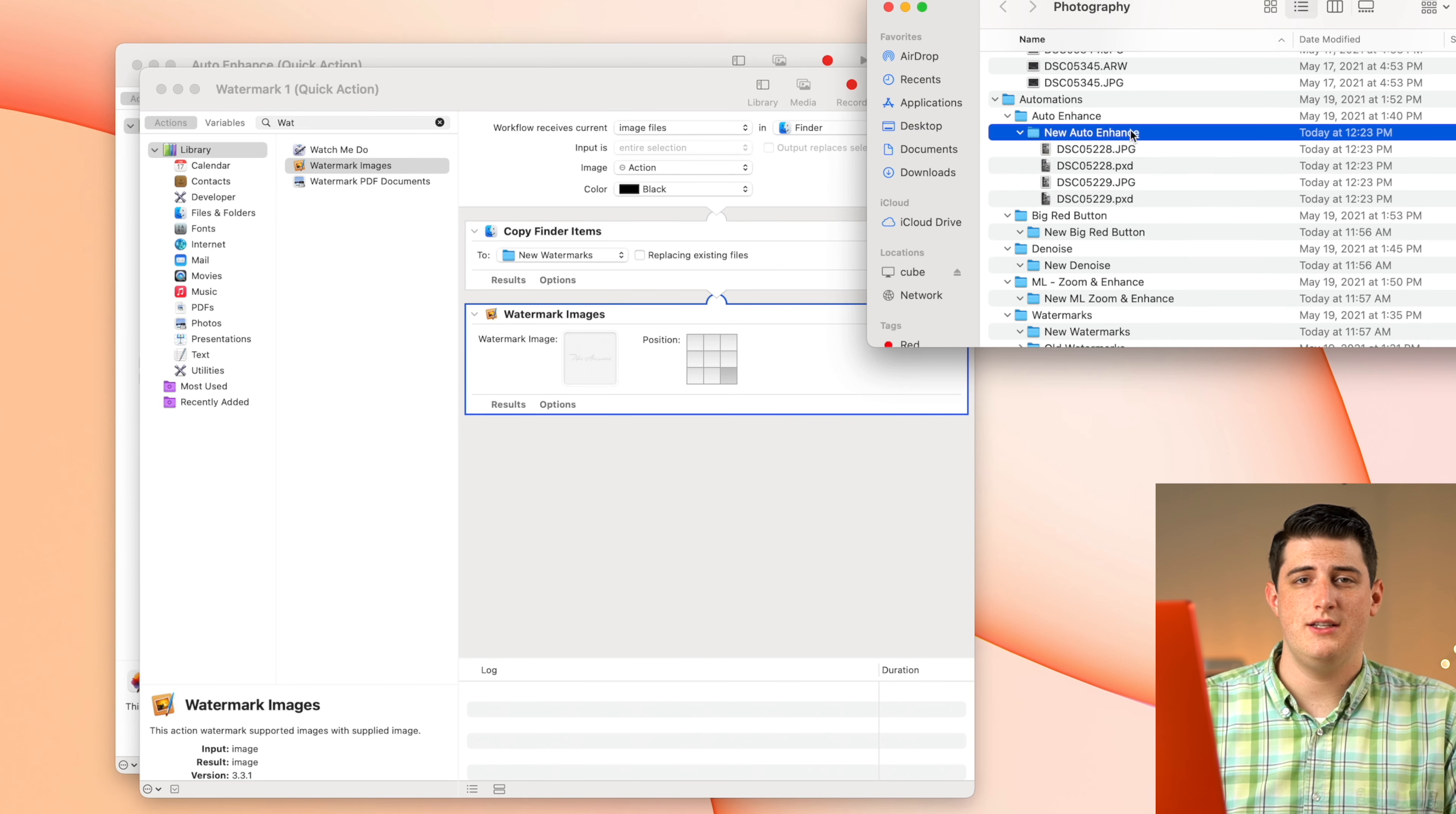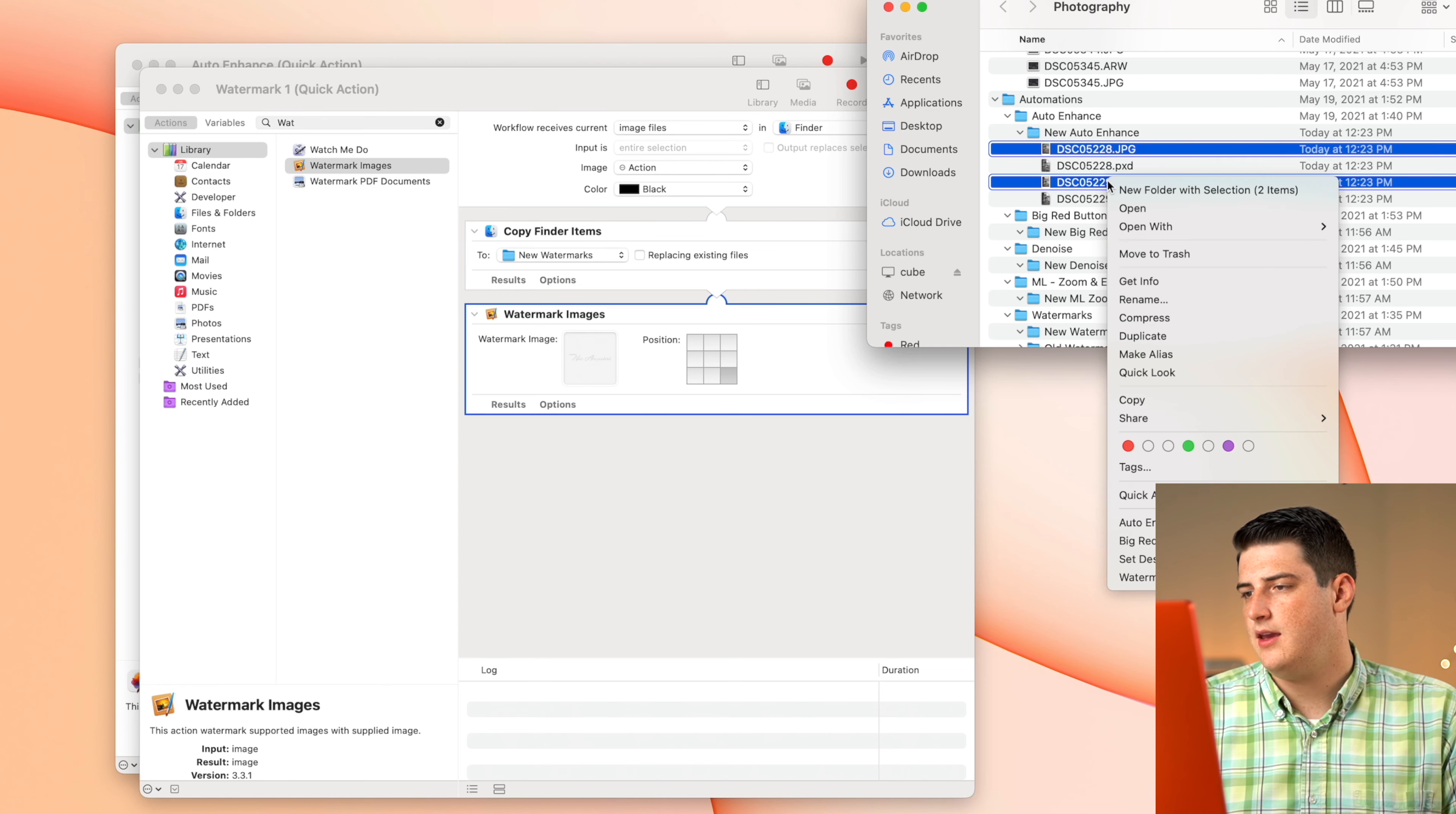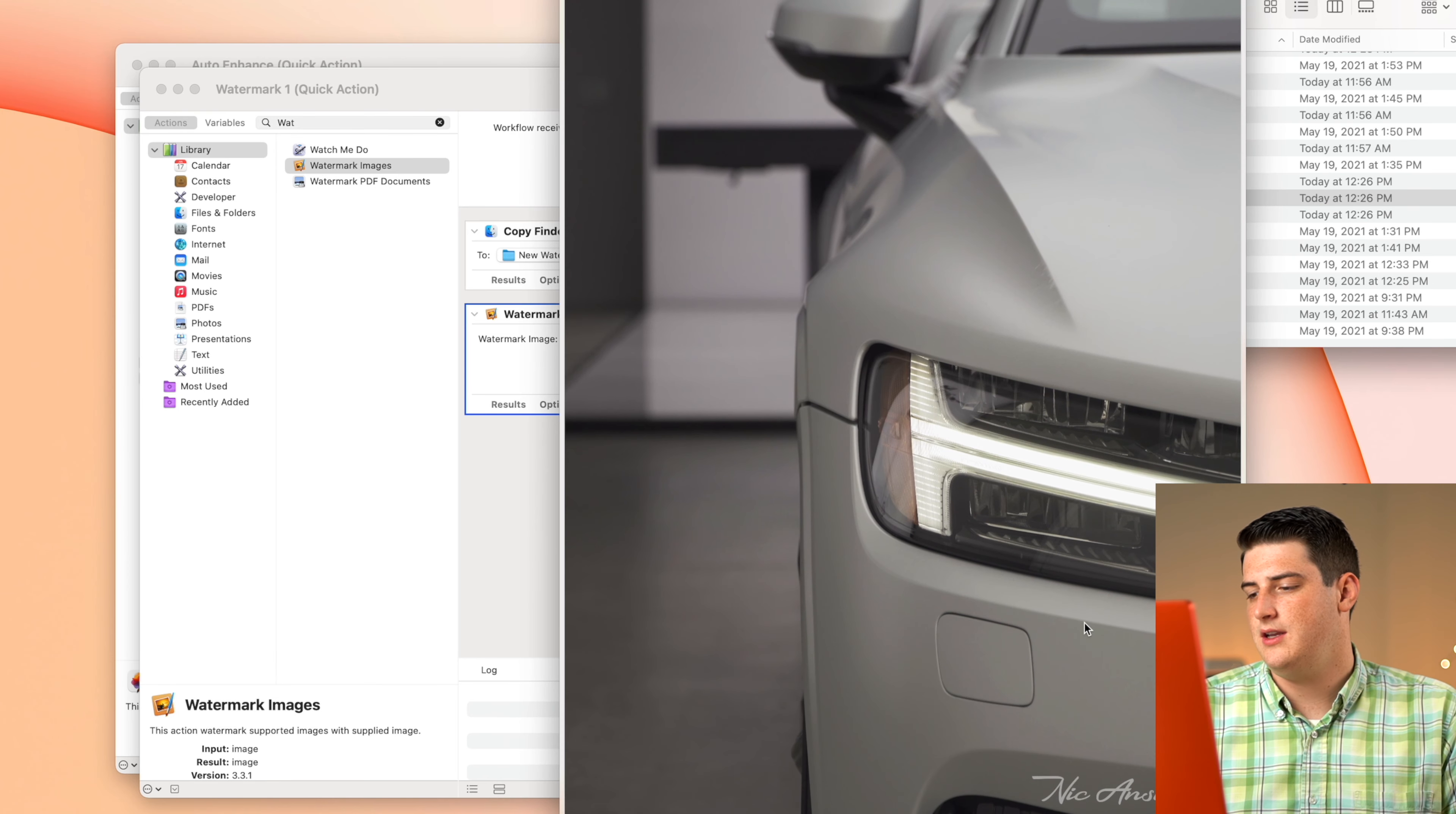So if I wanted to test this watermarking feature out on these images that we just created to brighten those up, if I just want to take the two JPEG images and run this new watermark one feature, you can always get to them via quick actions. We're going to run watermark one on these, you'll also see the little gear pop up here for a split second as it processes stuff.